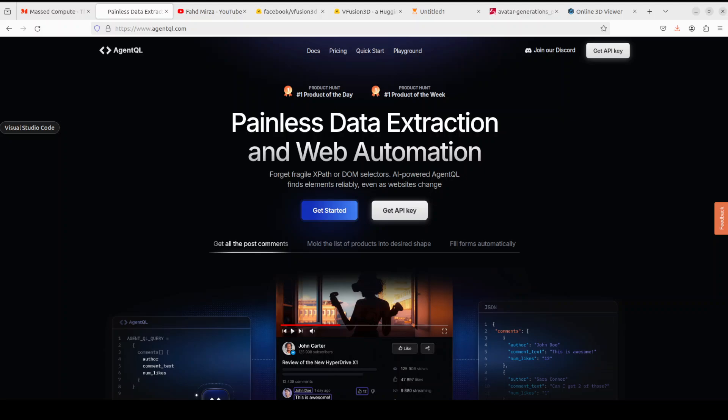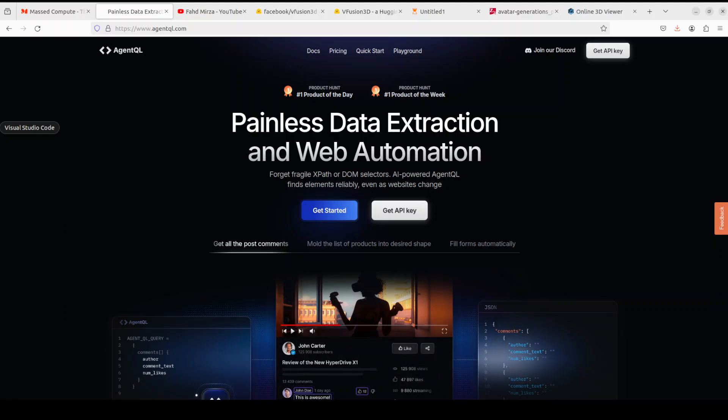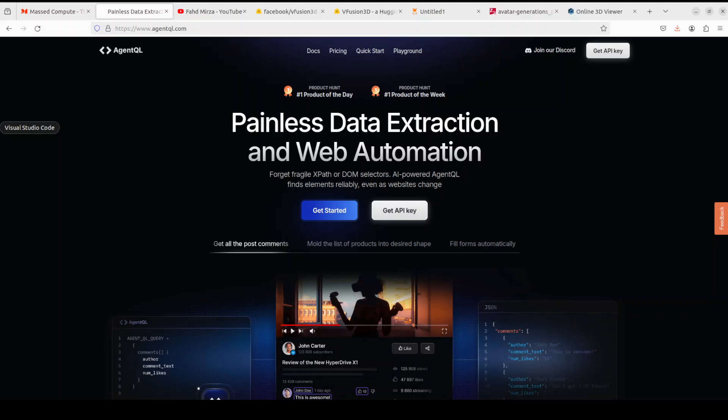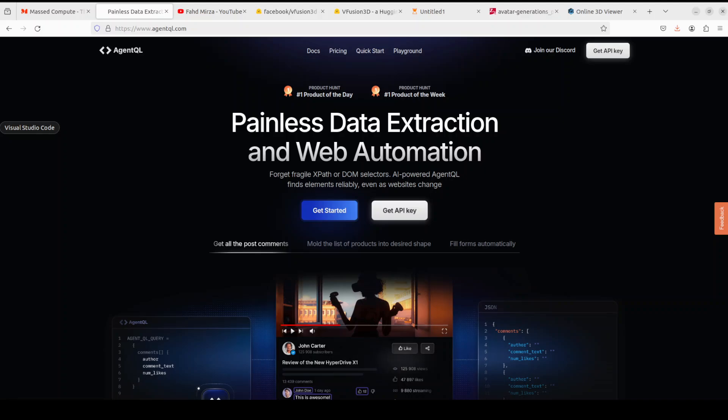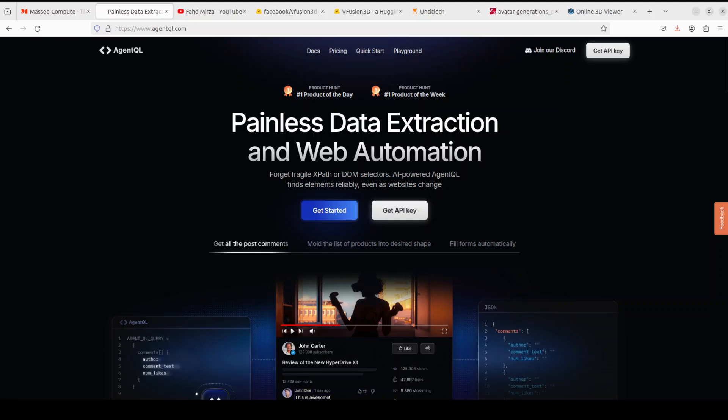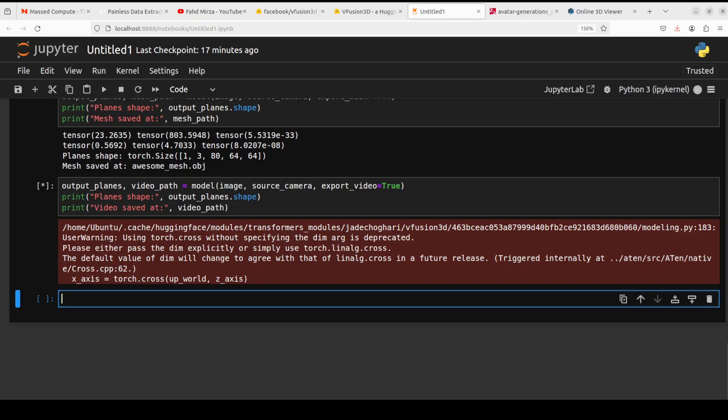Agent QL is a query language that turns any web page into a data source with its Python SDK and live debugging tool. You can scrape and interact with web content. Agent QL works on any page, public or private. It is quite resilient. Page structure changes but Agent QL still returns the same result. It is quite reusable and structures the output according to the shape of your own query. I will also drop the link to their website in the video's description.